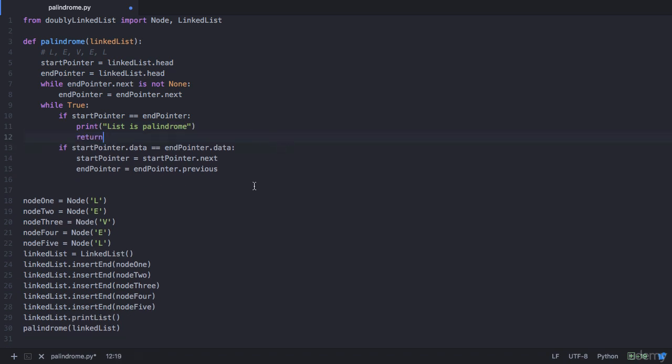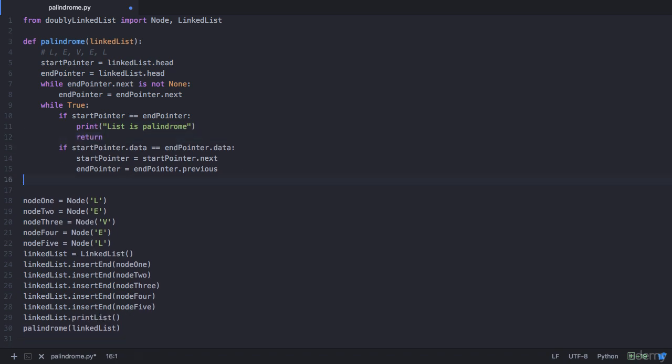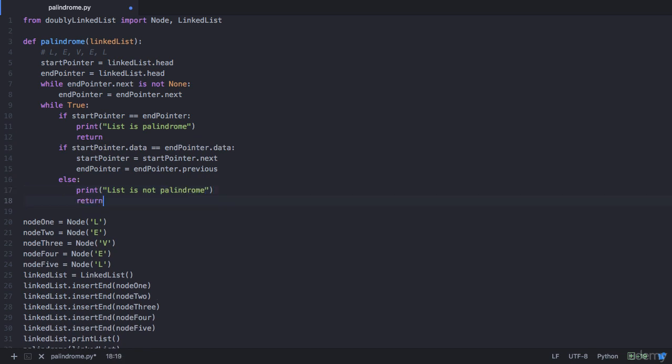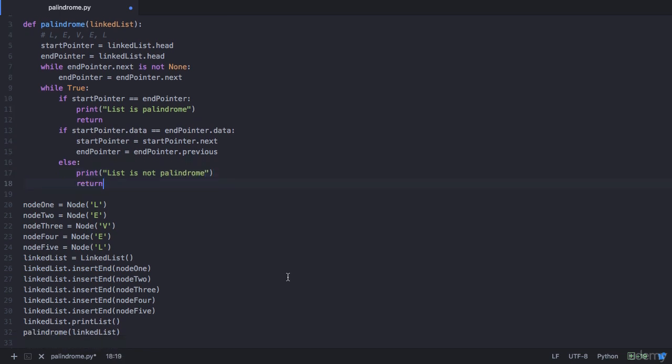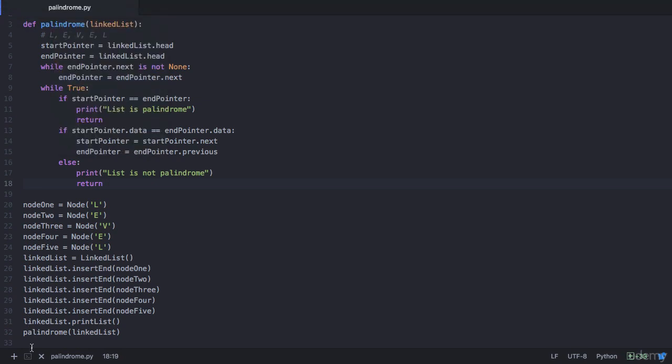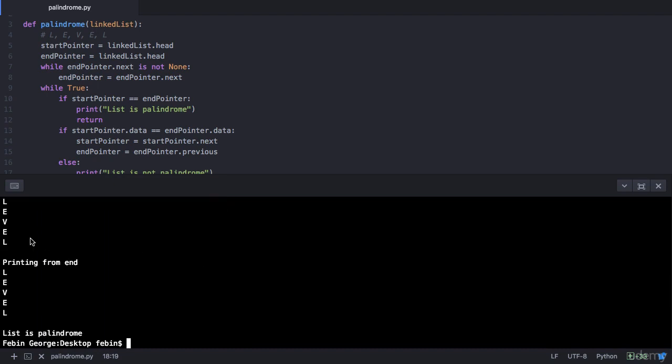Now at any point of time if their data was not equal, then we need to give a print statement to the user that says list is not palindrome, and then we return from this function. Now let's save and execute this program to see if it works as expected. So now in execution you see that level is palindrome is the output.